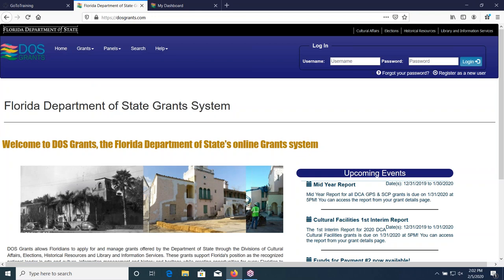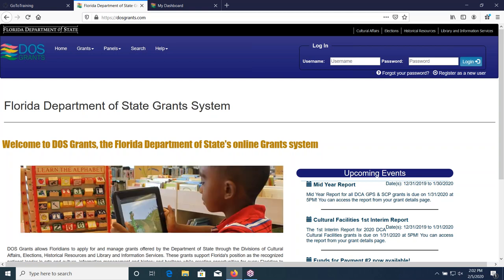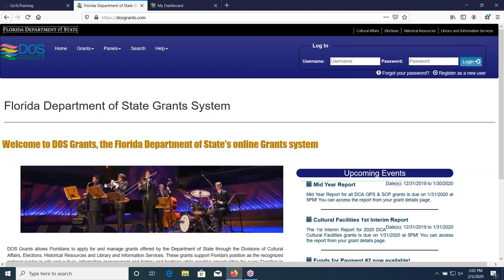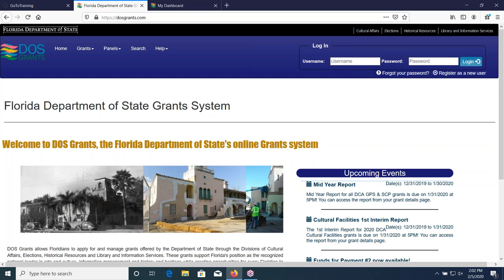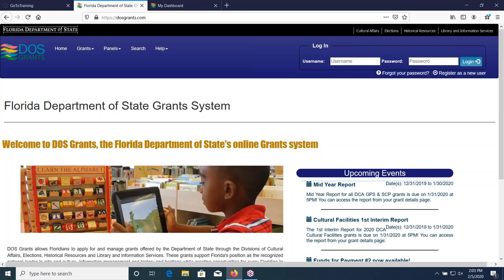Good afternoon, everyone. This is David Beach. I'm in the Bureau of Library Development, a Library Program Specialist, and I manage the LSTA grant process. We're here for the 2020 LSTA grant application training webinar. We're going to go through each one of the pieces of the application itself. Any time you have questions, just go ahead and put your hand up so we can answer them as we go through.